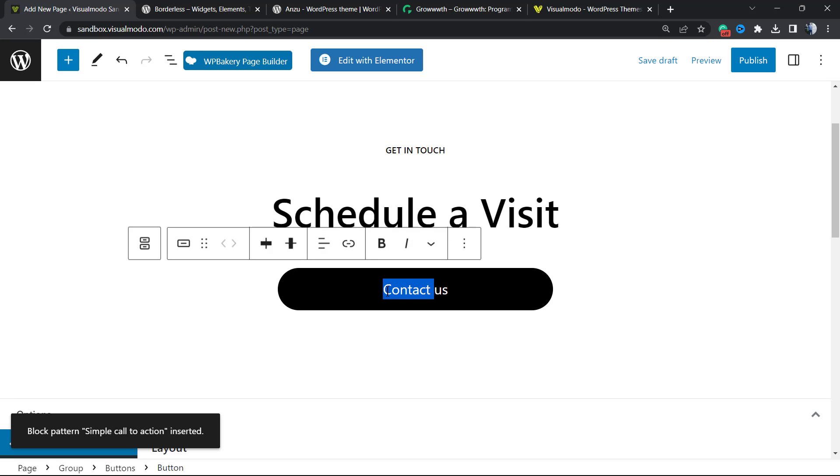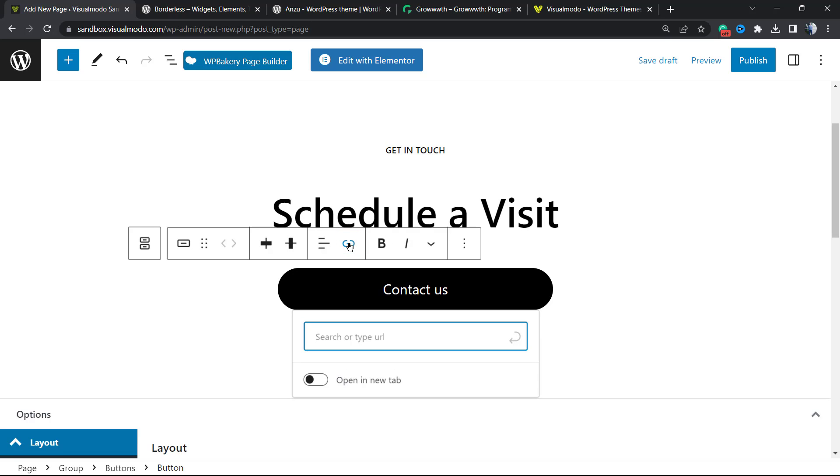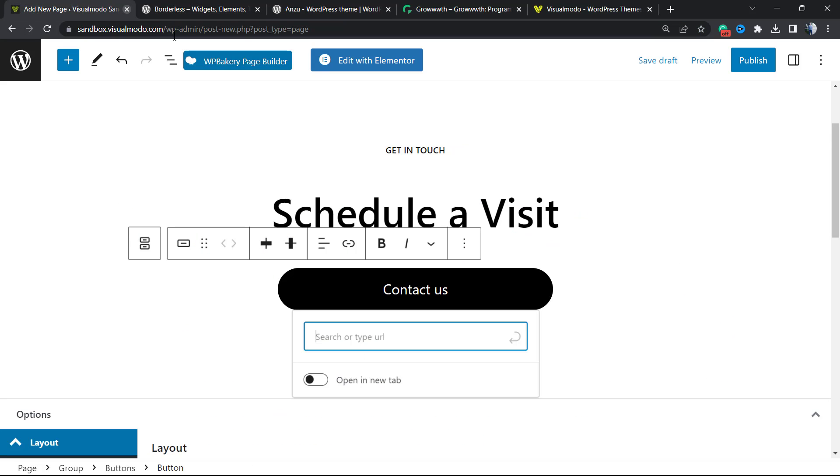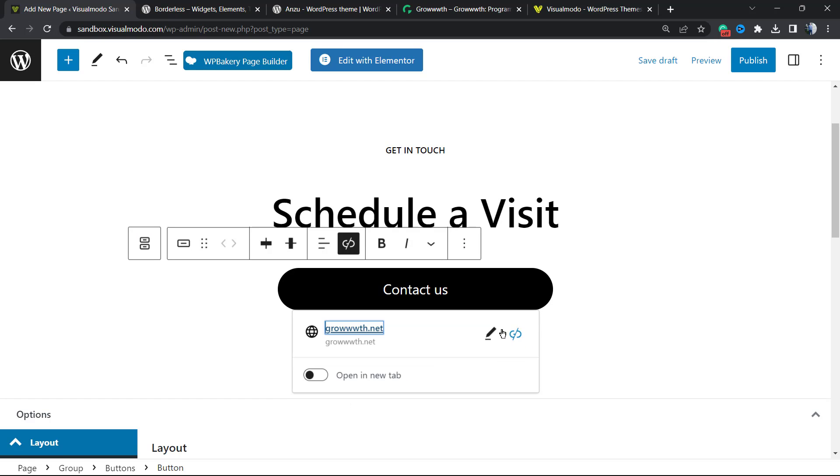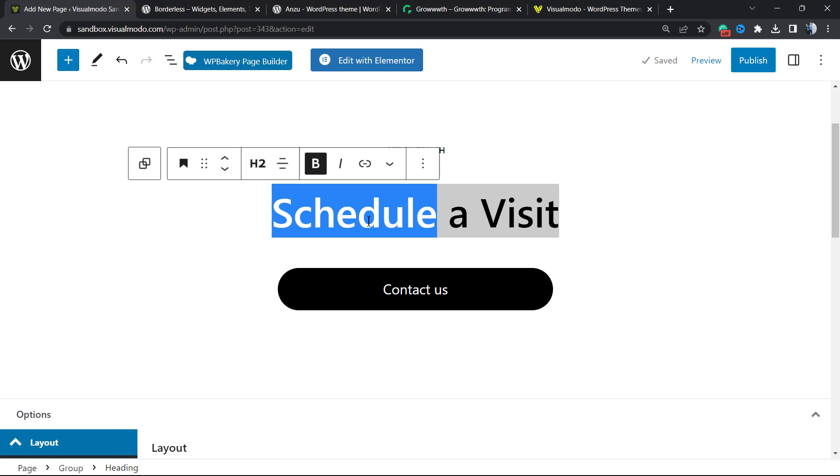Let me show you one example. If I click into this button right here, I can click into this link icon and apply a link - for example, to Growth.net. I can ask for the link to open in a new tab or not. Click right here - ready, we have a link. We can change this text to another text, for example, 'Download Now'.